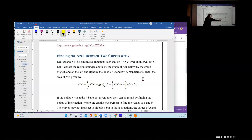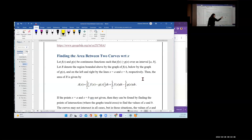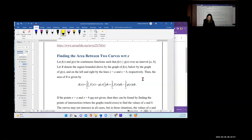You could split this into two separate integrals: the area between f(x) and the x-axis, minus the area between g(x) and the x-axis. So in essence, it's pretty much what we've been doing all along.